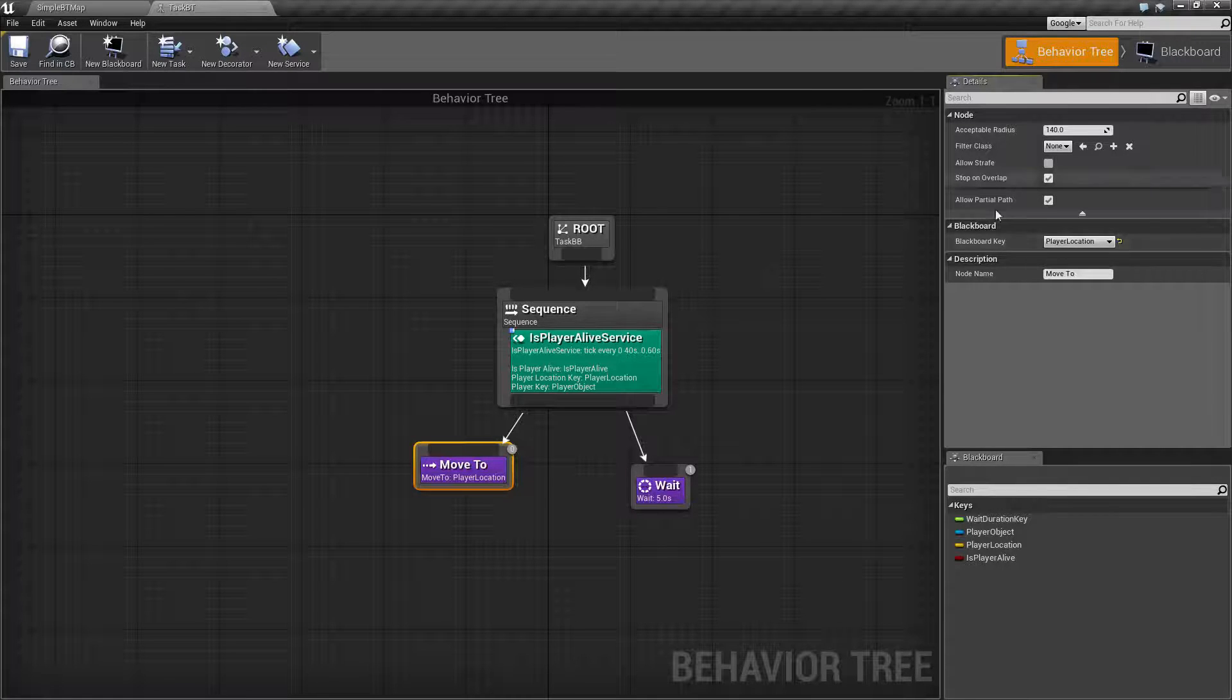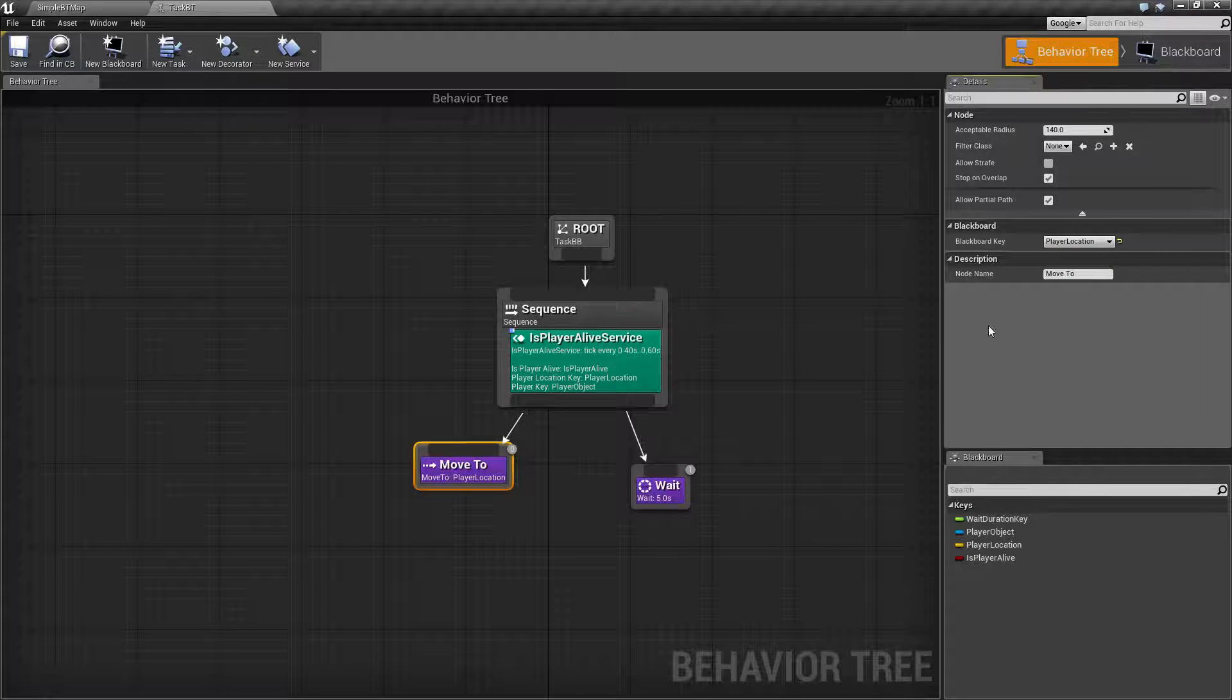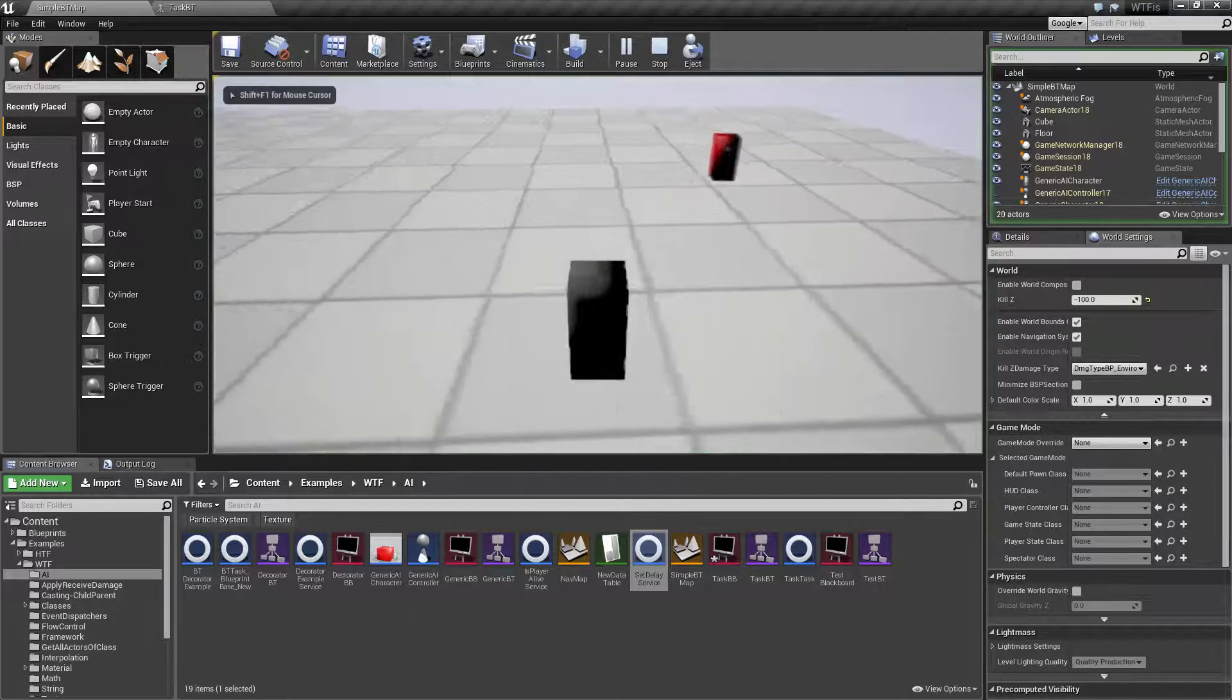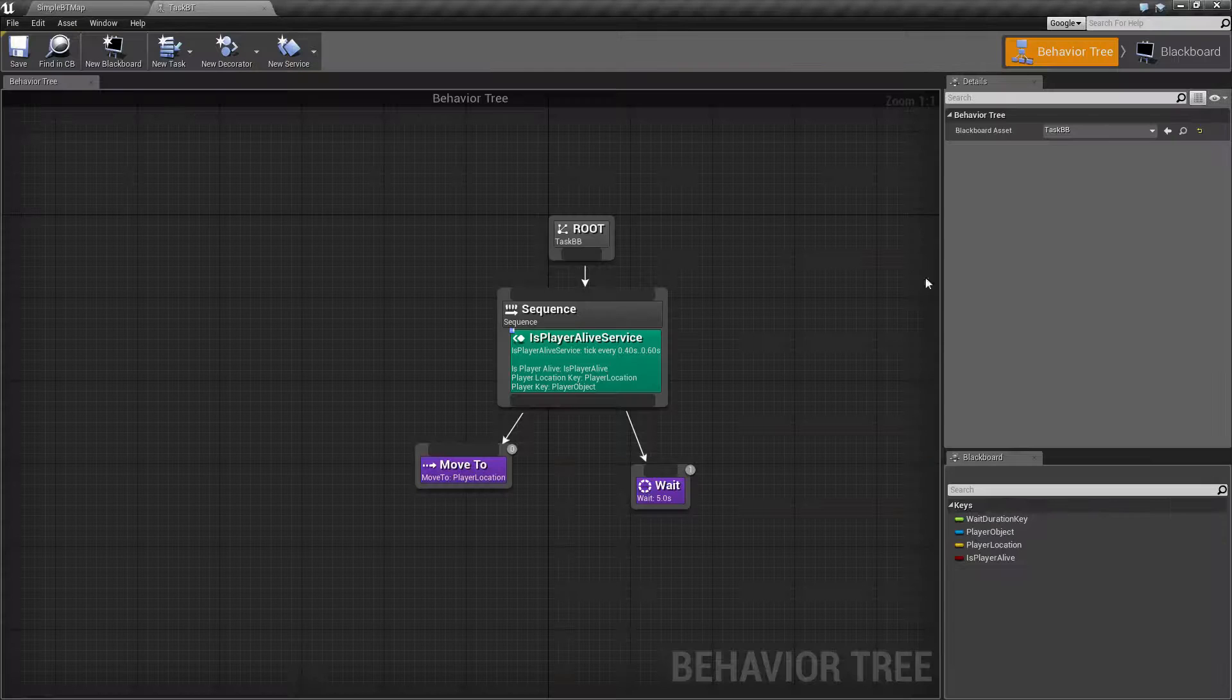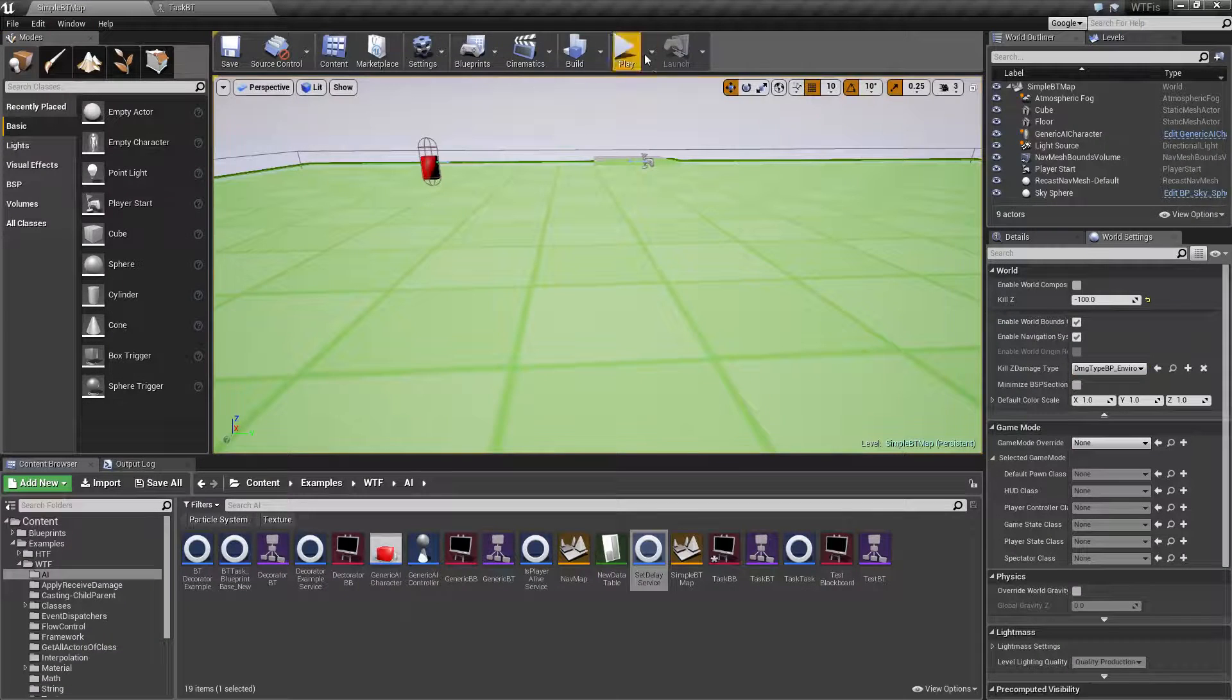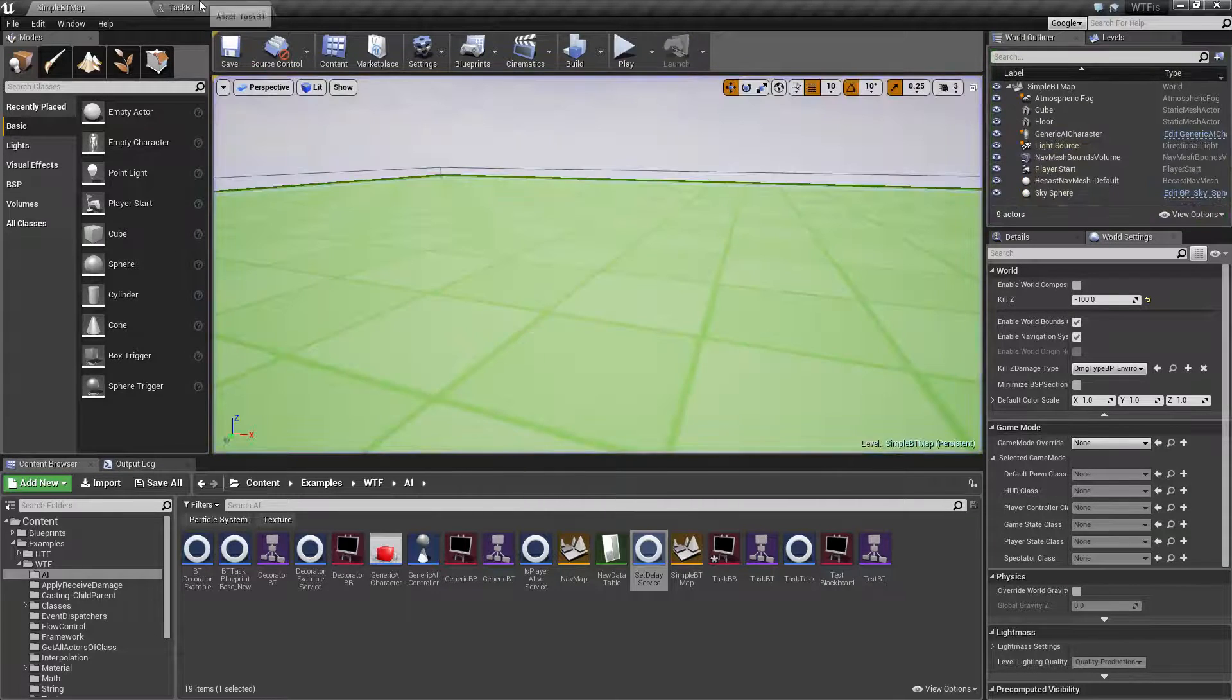Now the important part here is our blackboard key. Now there's two things it can take. It can take an actor or it can take a vector, a location. And if you have it set to the actor, it's going to, well in this case watch it's set to location and if you notice me moving it goes to the fixed location. If I have it set to the actor itself it's going to update its target as it moves and you notice it's now following. So that's something to keep in mind.